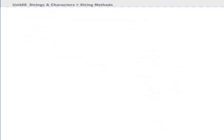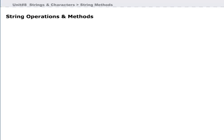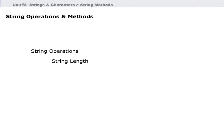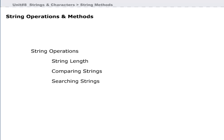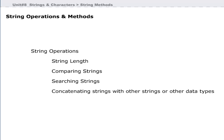Now we will discuss operations that can be performed on strings. The String class allows a number of string operations on string objects. Some of these operations are: string length and special string operations like comparing strings, searching strings, concatenating strings with other strings or other data types, and string modification.